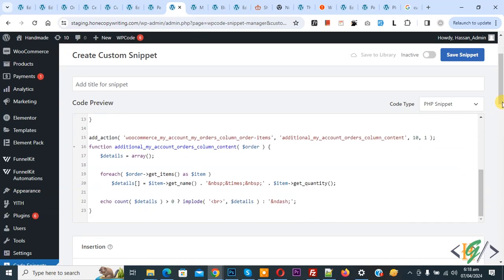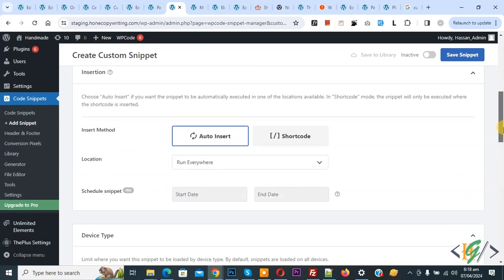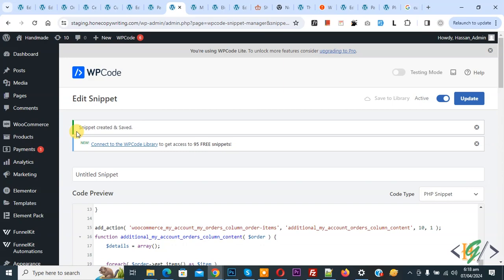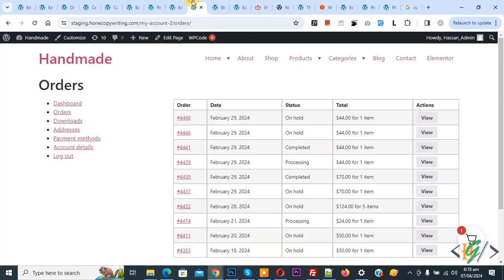Now scroll down, you see Insert Method: Auto Insert, Location: Run Everywhere. On top you see Inactive, now activate it and then click on Save Snippet. Now snippet created and saved. Go to order section, refresh the page.